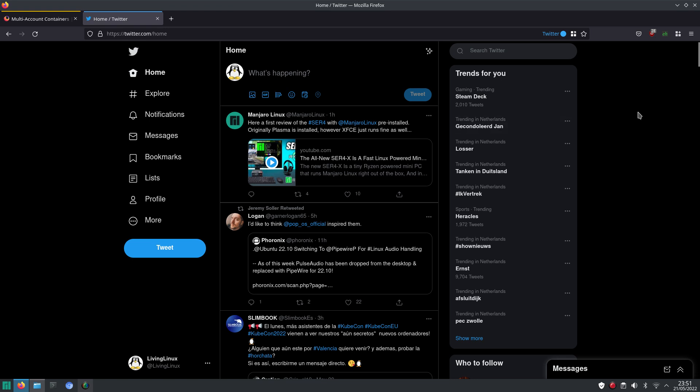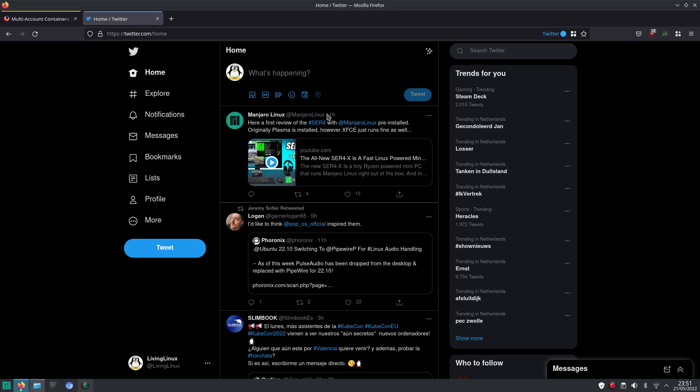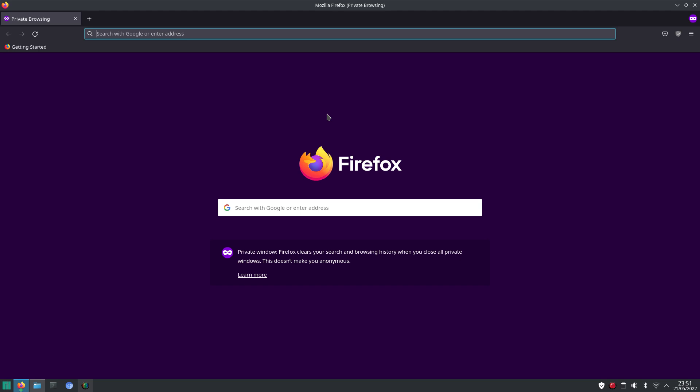So when you don't want the website that you're visiting at a certain moment, when you don't want them to show up in the history, then it's better just to open a private window. Because the websites you visit in a private window, they don't show up in your history.